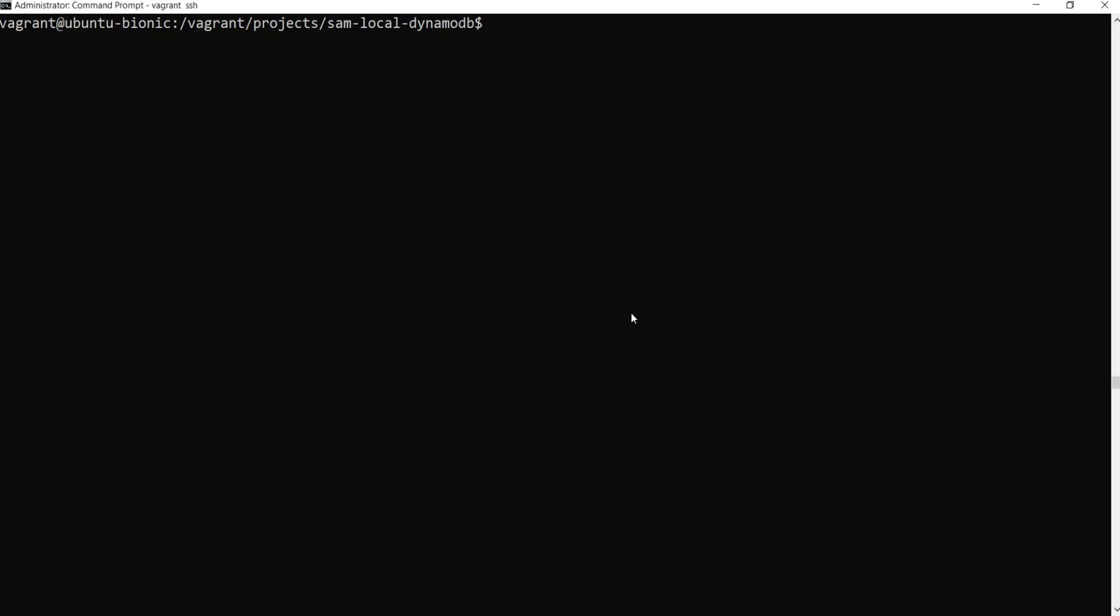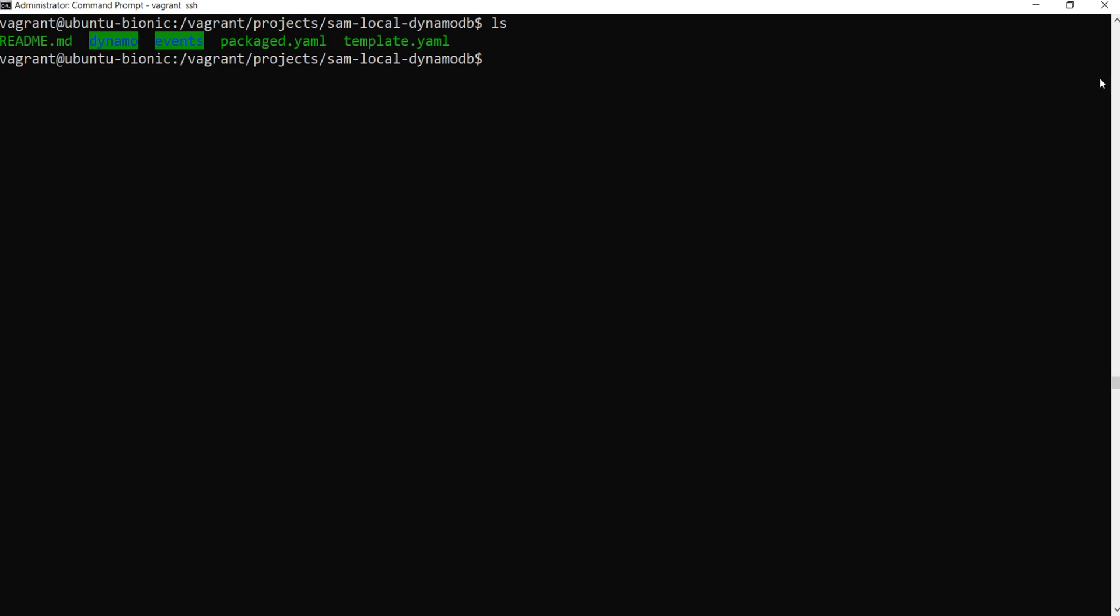Here I have my local SAM project that I've created and I want to run DynamoDB here. First of all, what we need to do is create a local network for docker because this is needed to be able to connect the different pieces together. So the first thing we'll do is docker network create lambda-local. This lambda-local can be anything you want, this is the name. I've given it lambda-local but you can give it any name there.